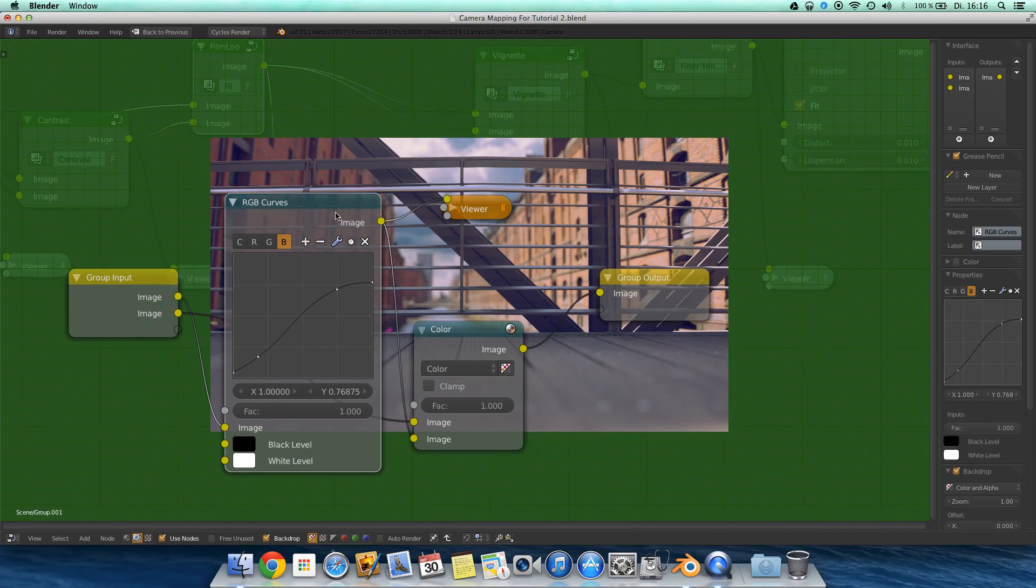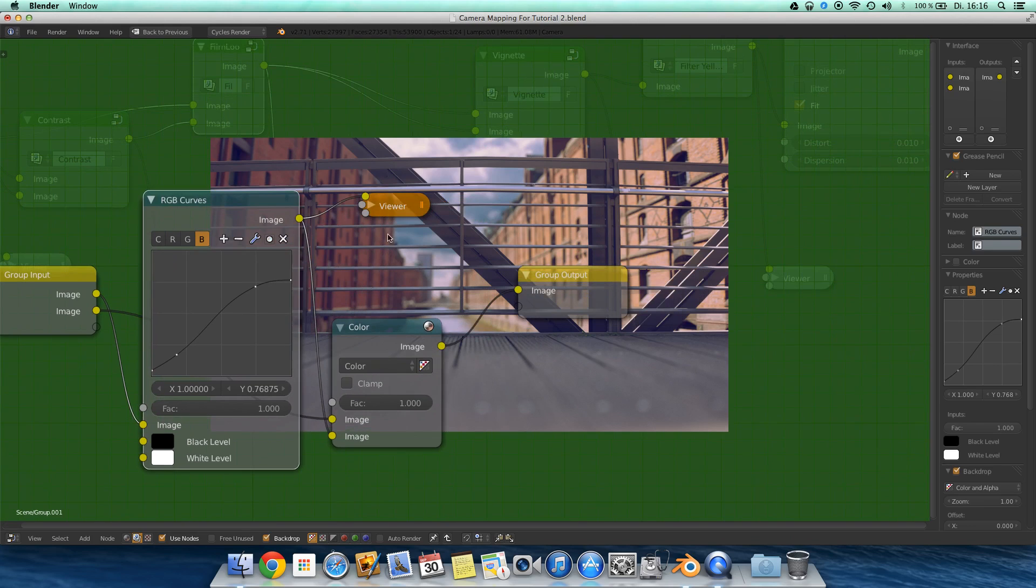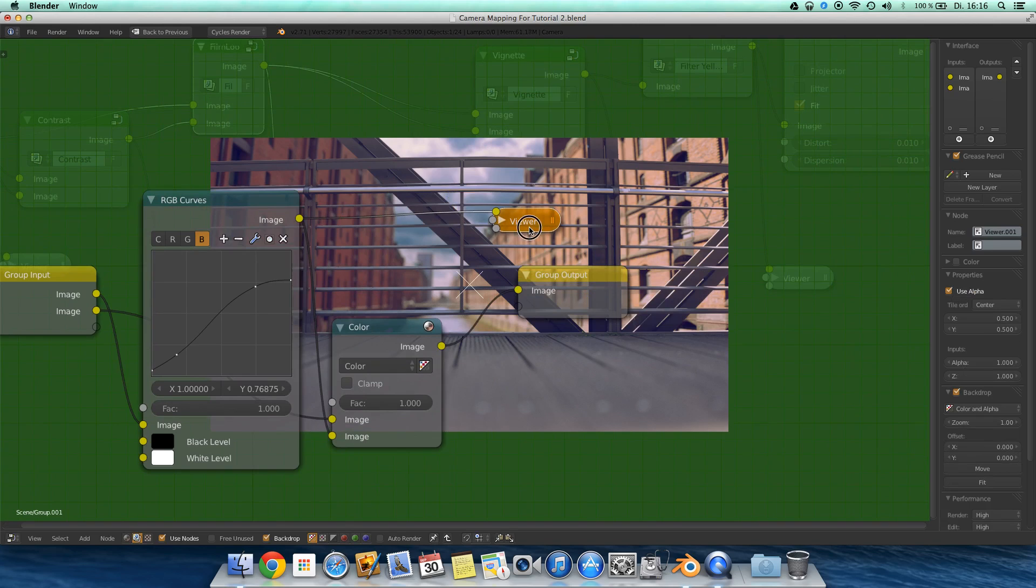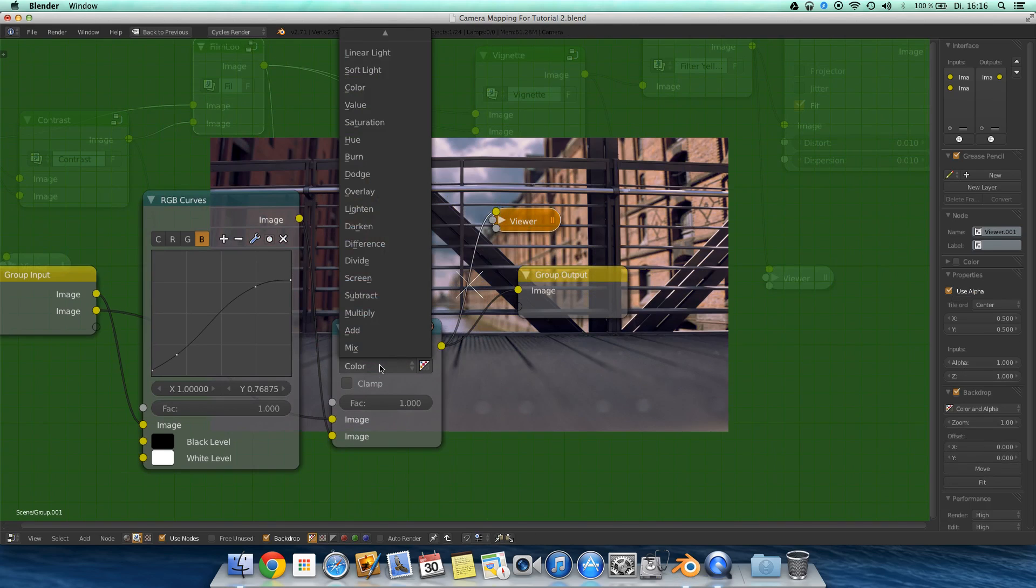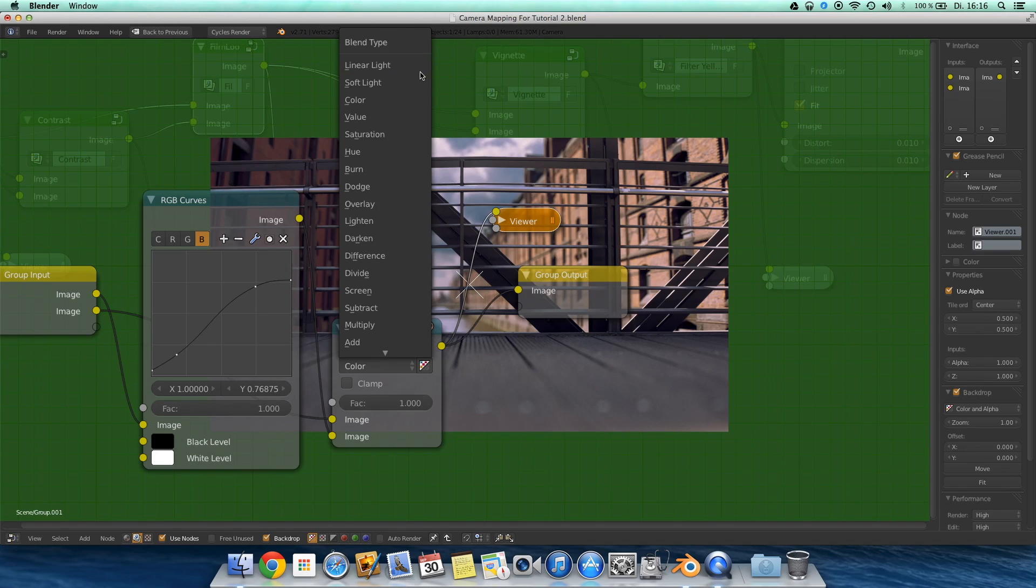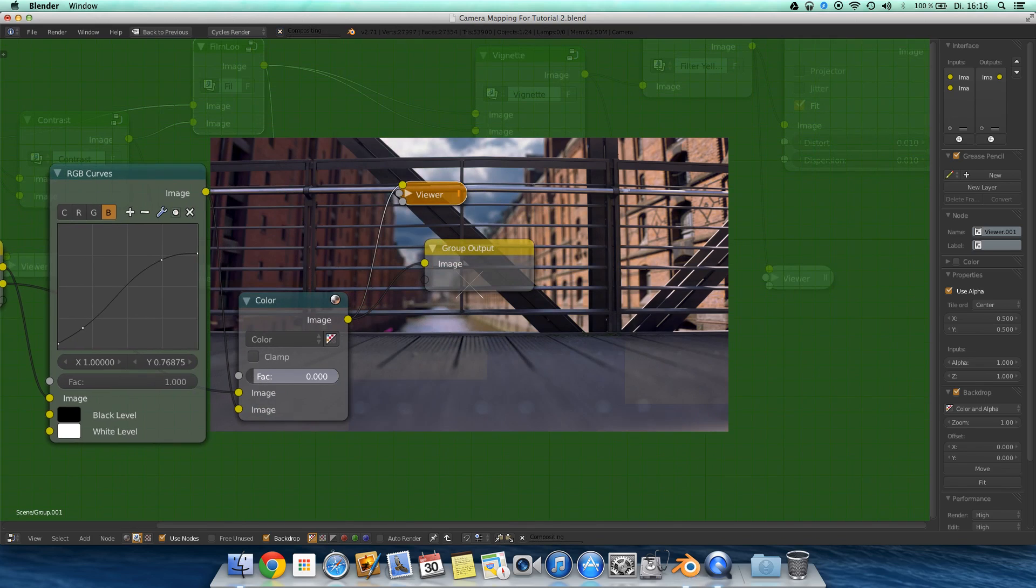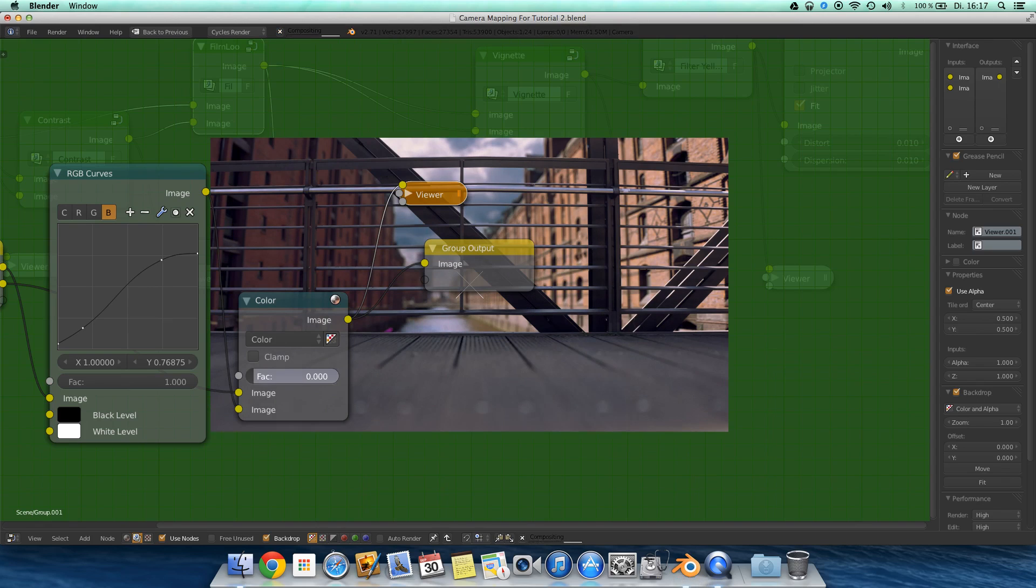Actually this is what I did in the vintage look tutorial which I did before. Then I mixed it over the image using the color blend type, just a factor of one. I think it gives it a nice look.